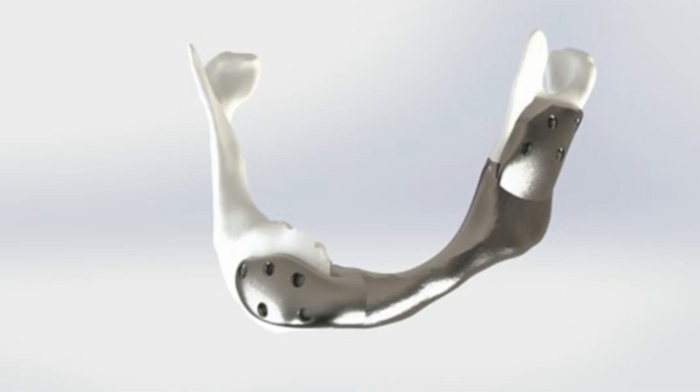The new 3D-printed mandible exactly fits the defect, has the shape and weight of the original mandible, and is much stronger than the currently used plates. Functions such as swallowing, drinking, and eating are preserved.